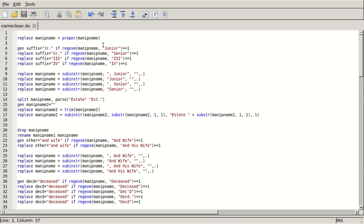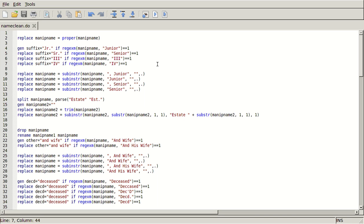So use manip name here, and then this regxm function just looks for the string that you name in the second argument inside the string you name in the first argument. So if I ever see junior, senior, the third, or the fourth inside a string, I'm going to replace it with, I'm going to generate a suffix variable and name that suffix variable junior, senior, the third, or the fourth.